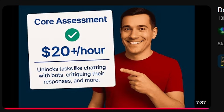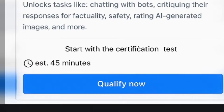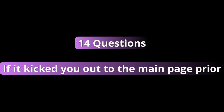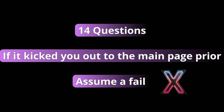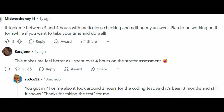Thank you all so much for listening. Now let's move on to part two for my Data Annotation Core Assessment Guide. Some quick notable mentions before we jump in: this exam is 14 questions. If it kicks you back out to the home screen prior to doing all 14 questions, you can probably just assume that you failed. Also, note the time limit — I believe it says about 45 minutes to 90 minutes. Definitely make sure you do not submit it any faster than 45 minutes.